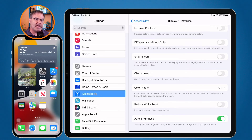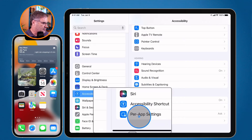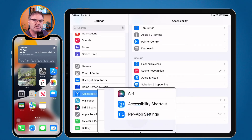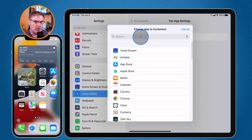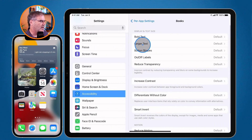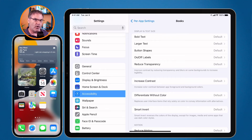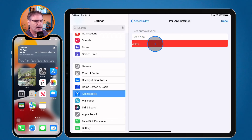If you want to apply settings to a specific app — maybe you have an issue with just one app — go back to Accessibility and scroll down to the bottom where you'll see Per App Settings. You have many of the same settings, but you can configure them on a per-app basis. Tap to add an app; for example, let's choose Books. Once added, you can make all of these same changes for that app only. If you want to remove the app, just swipe right and delete it.